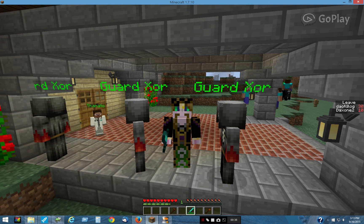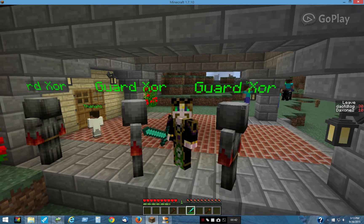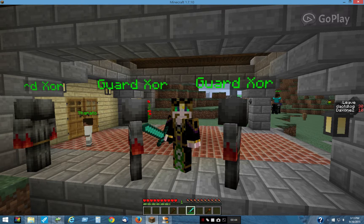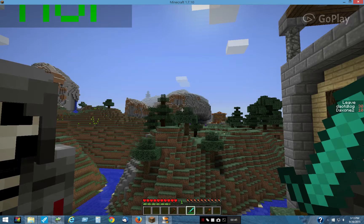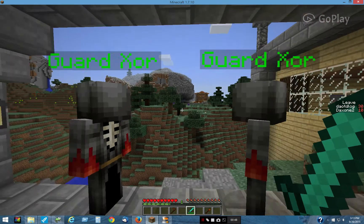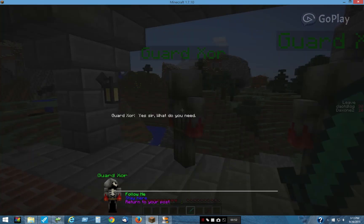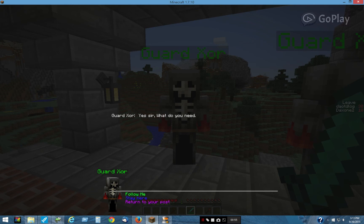Hello there. Here's a simple example of how to control followers with scripting and dialogue. I have these three guards here, and what I'm going to do — you'll see I'll click on them and they have three possible replies I can give: follow me, stay here, or return to posts.